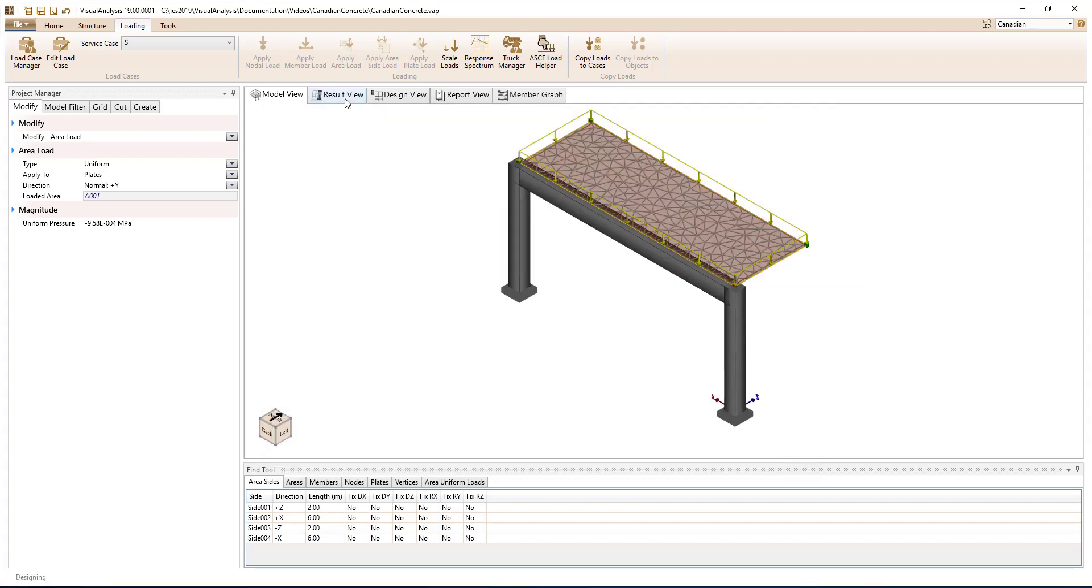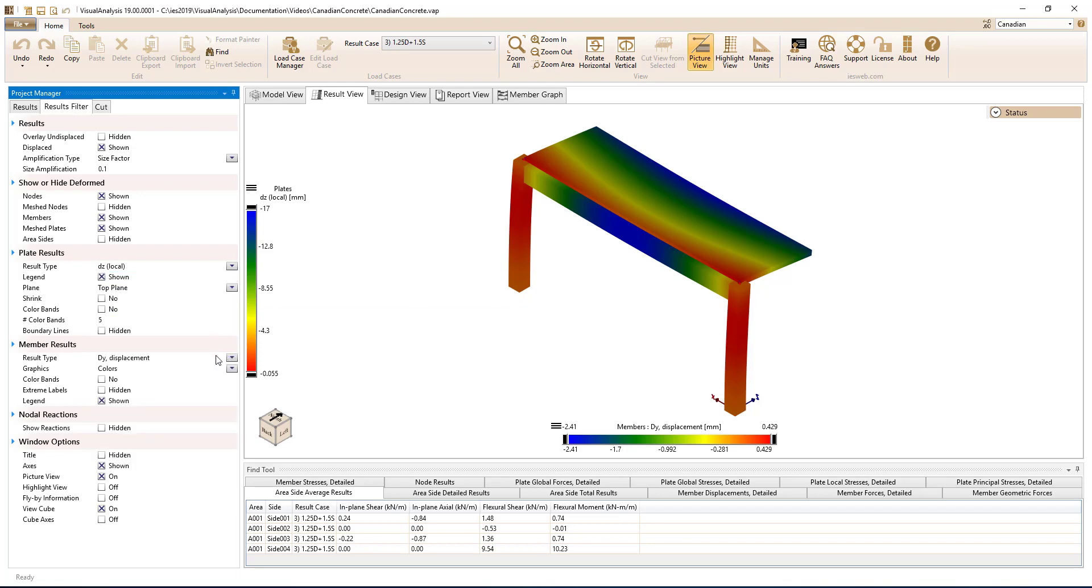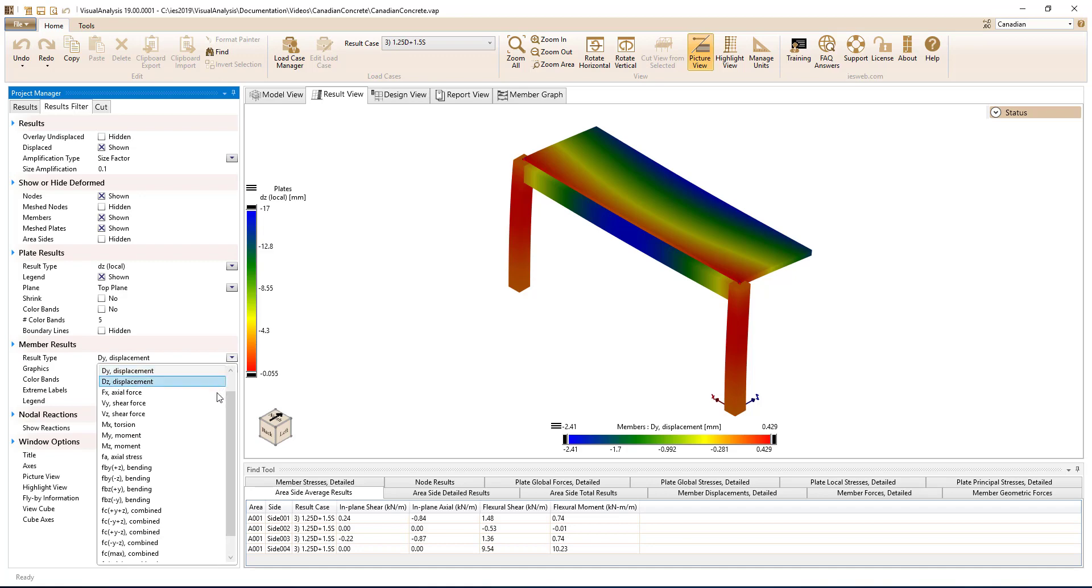Visual Analysis allows you to graphically view various results for concrete slabs, such as flexure, shear, and displacement. You can also graphically view results for concrete beams and columns, such as flexure,